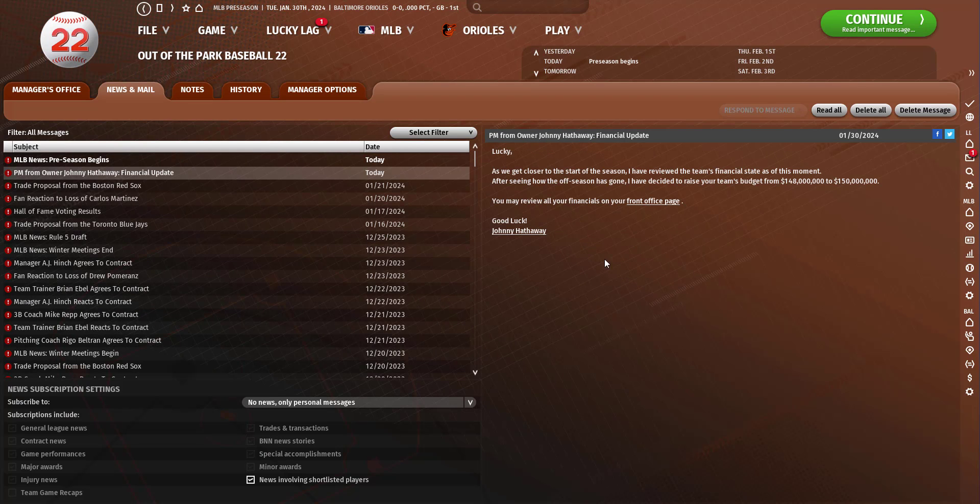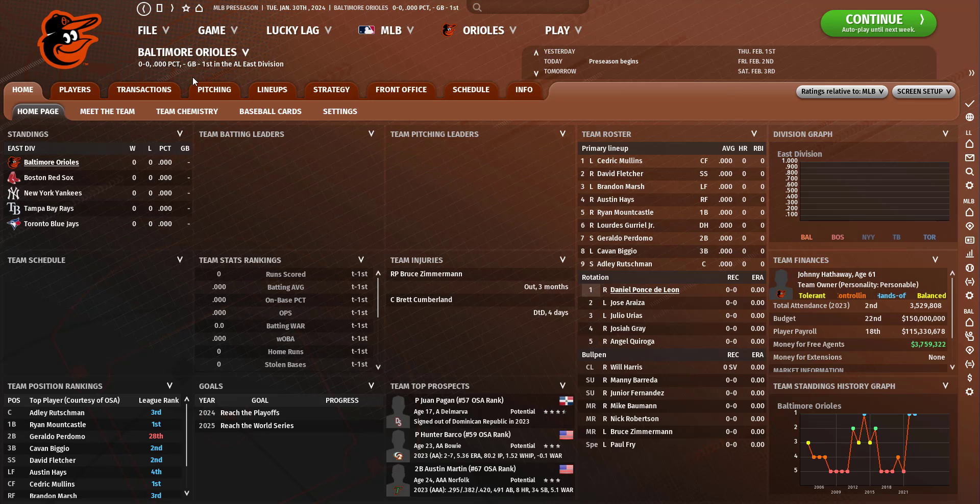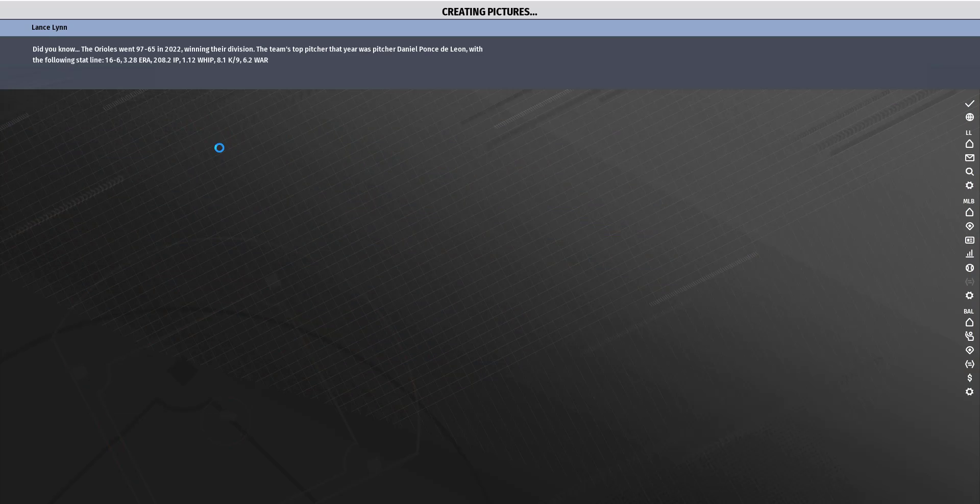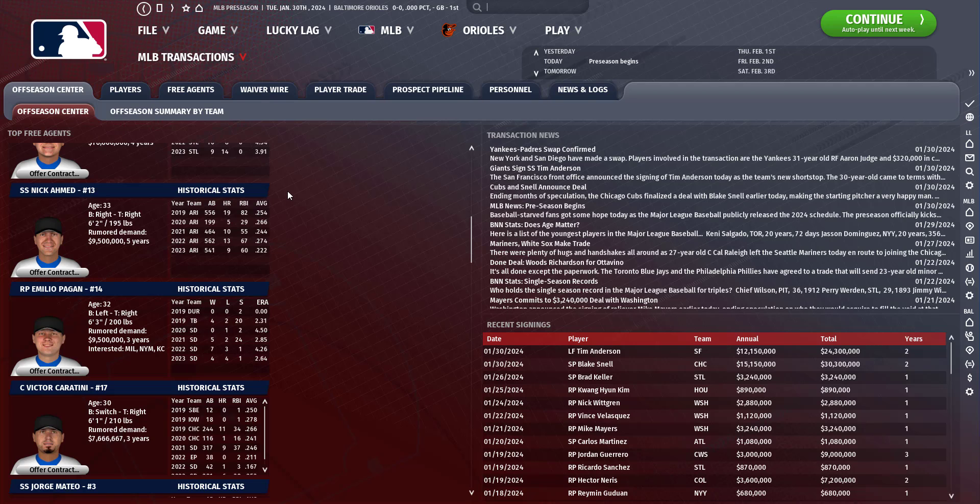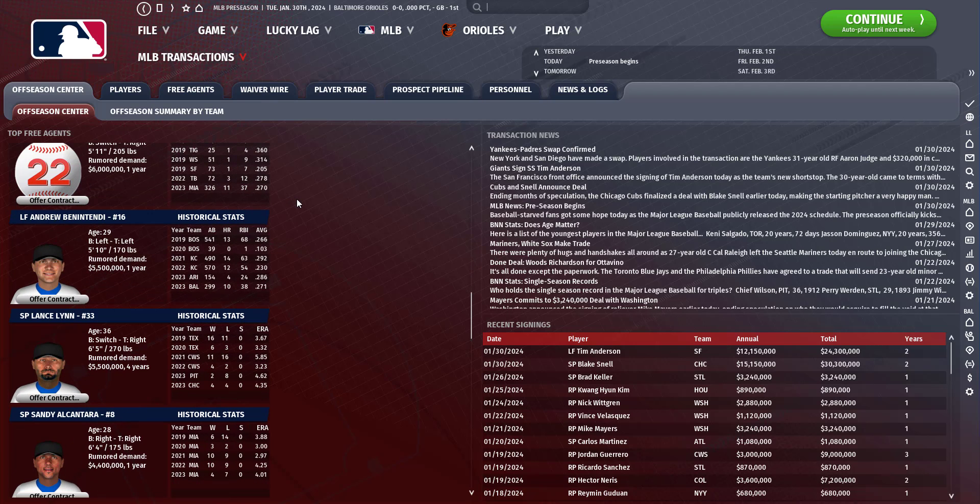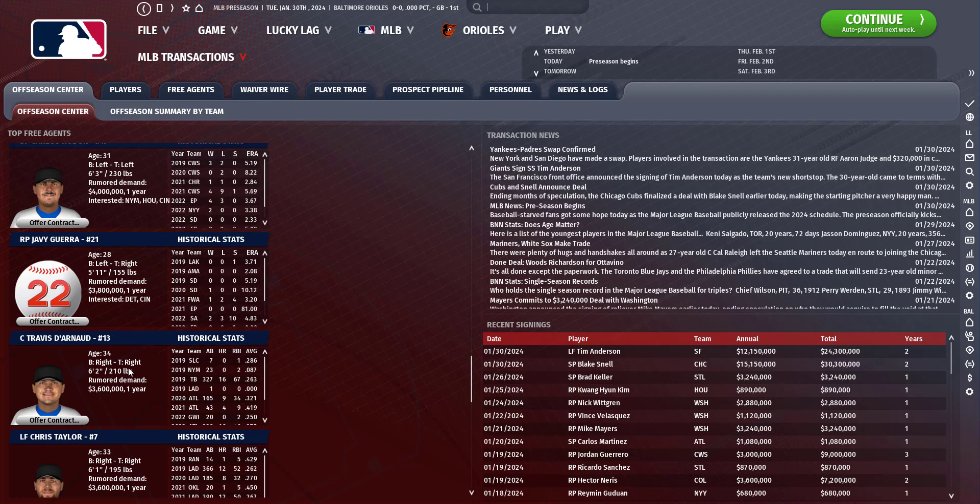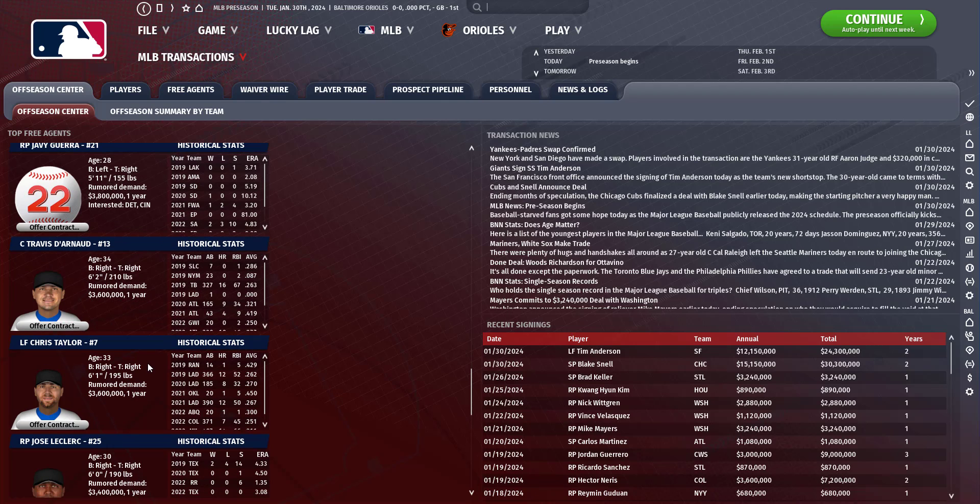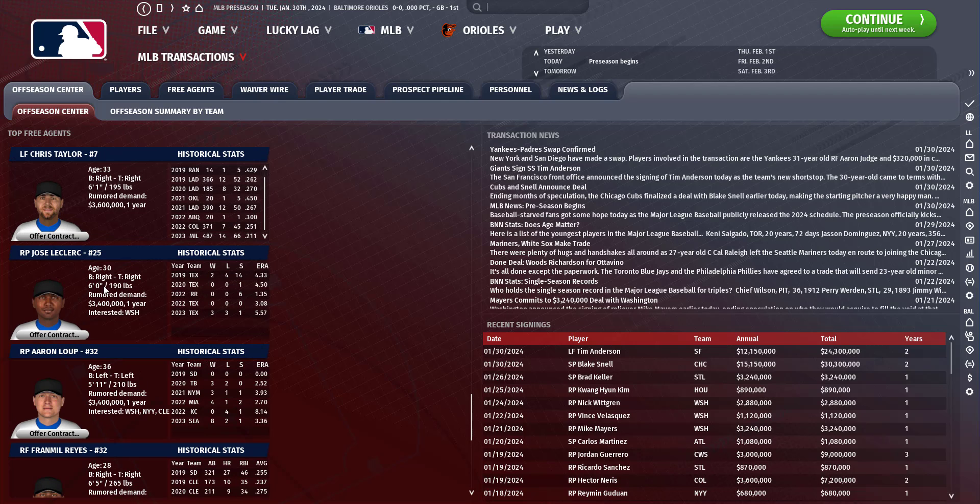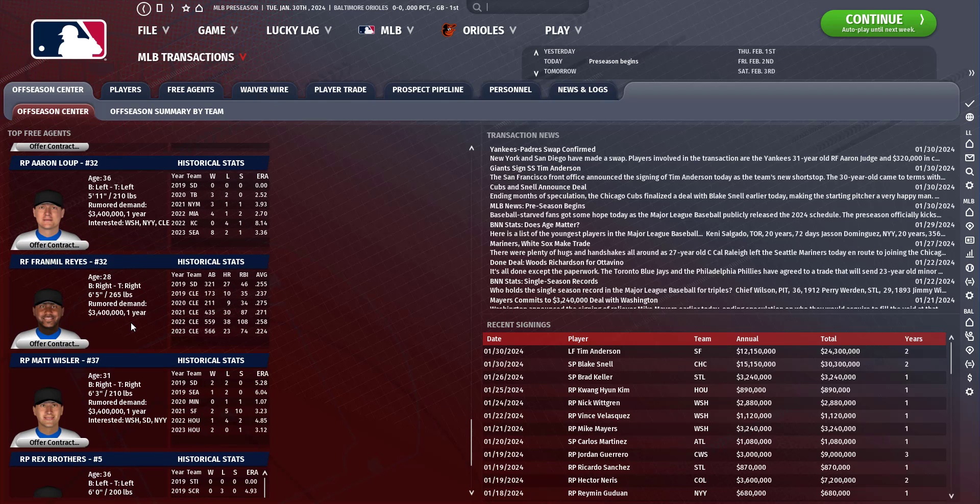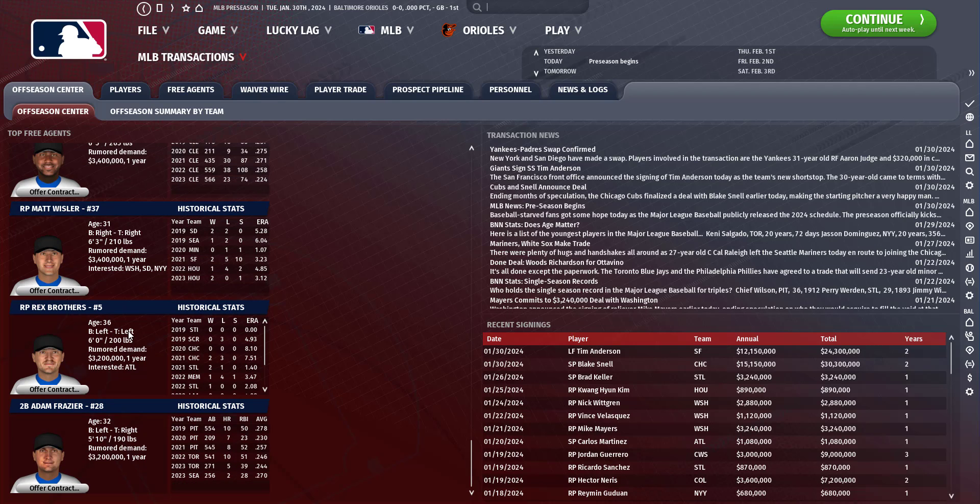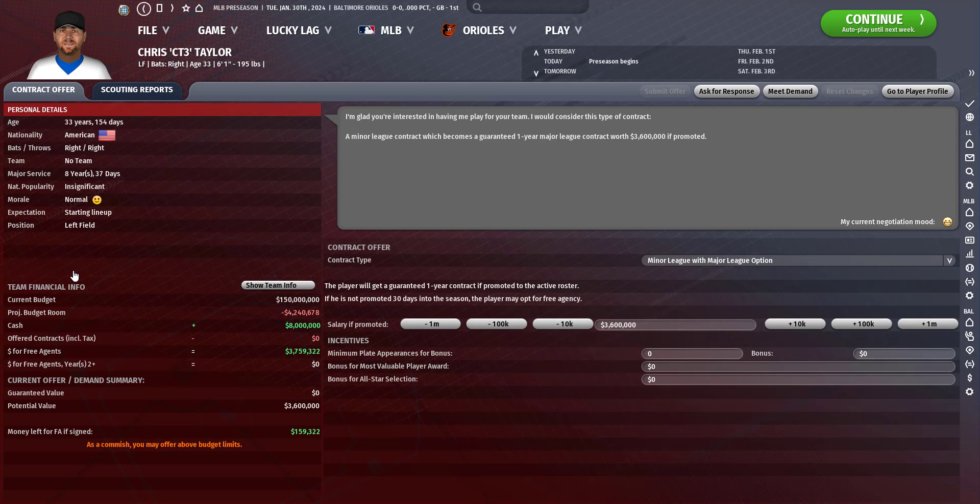Our team budget did raise two million dollars to 150. What do we have available? Maybe we'll make a late signing, we have 3.7 million available. Is there anybody on the market still that we could possibly pick up for a couple mil? Ben Gamel's still on the market, he wants five and a half. Javi Guerra wants three, Travis D'Arnaud wants 3.6, Chris Taylor. That would be an interesting move. Aaron Loup, Matt Wisler, and Adam Frazier. Kind of like the idea of a minor league deal with an option.